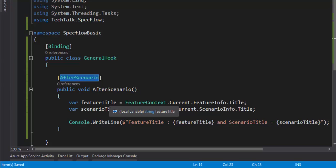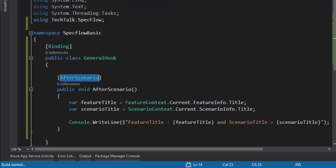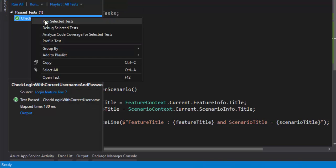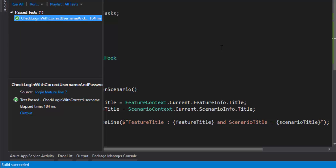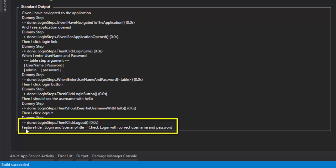This AfterScenario attribute will be executed once your scenario is completed. Let's quickly build the solution and run this particular scenario. Going to the output, you can see feature title is 'Login' and scenario title is 'Check login with correct username and password'.